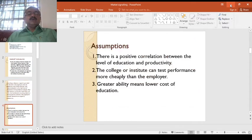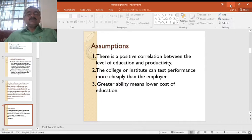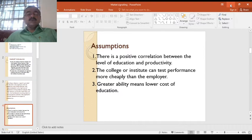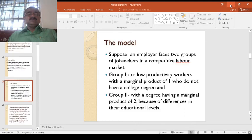This is the basic idea of Spence. The assumptions of the theory are: first, there is a positive correlation between the level of education and productivity — more education means higher productivity. Second, the college or institute can test performance more cheaply than the employer, since students interact over a year together at very low cost. Third, greater ability means lower cost of education — if you are more intelligent, the cost of education is less.